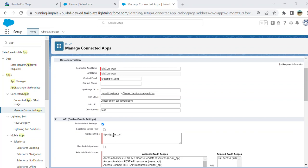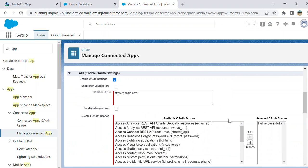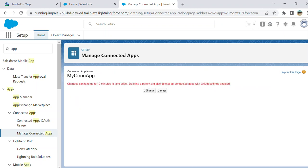Earlier it gave the error 'Invalid Callback URL'. I had to add HTTPS here. Let's save it.